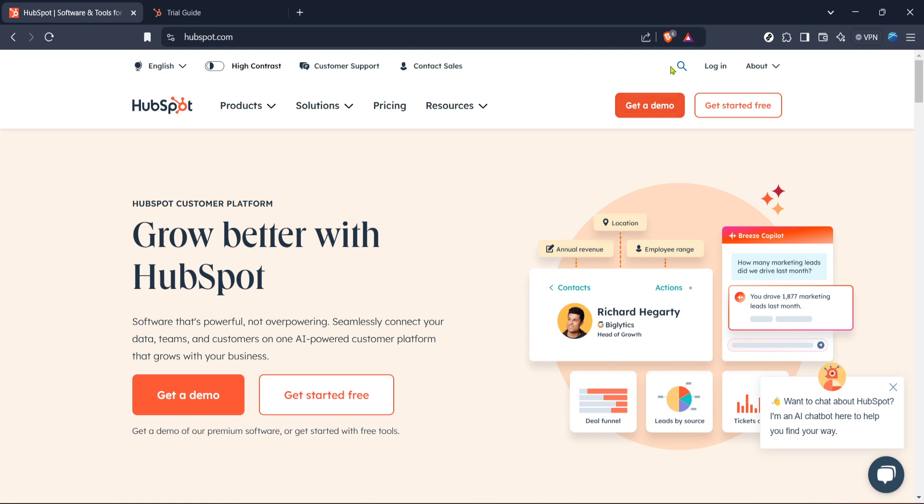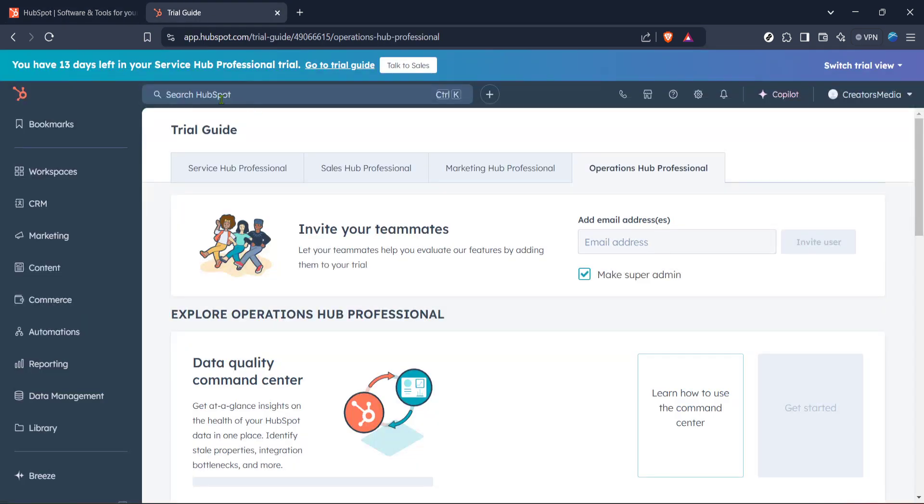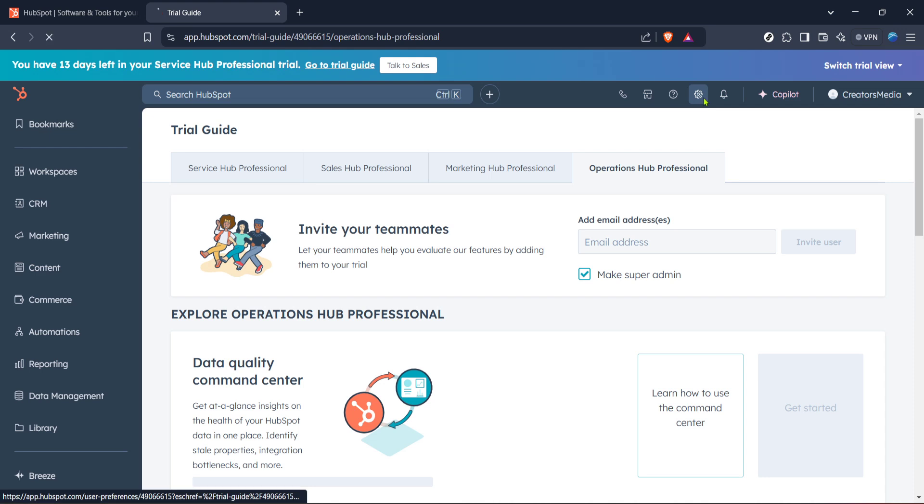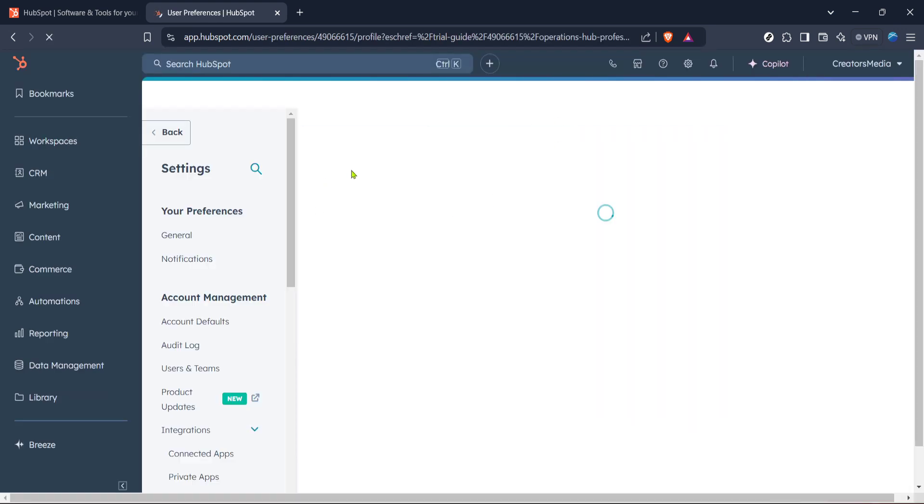After successfully logging in, you'll find yourself on HubSpot Home. This is the hub for all your HubSpot activities. From here, you'll want to access the Integrations section. This is where the magic happens when connecting HubSpot with other platforms. Find the Integrations tab, which usually resides under the Settings or Preferences menu.